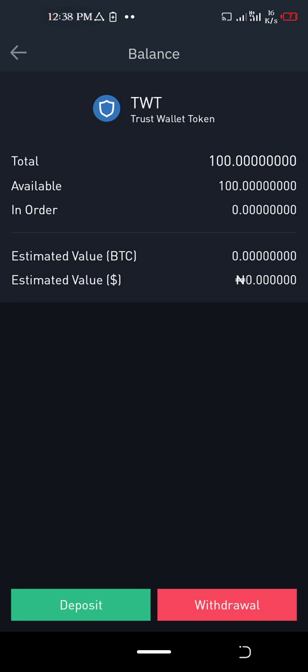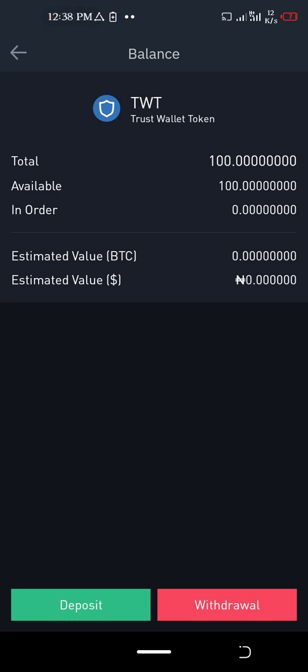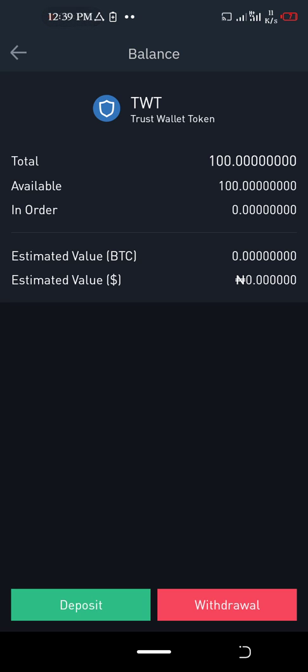I'm going to show you how to claim your Trust Wallet token and how to enable the Trust Wallet.